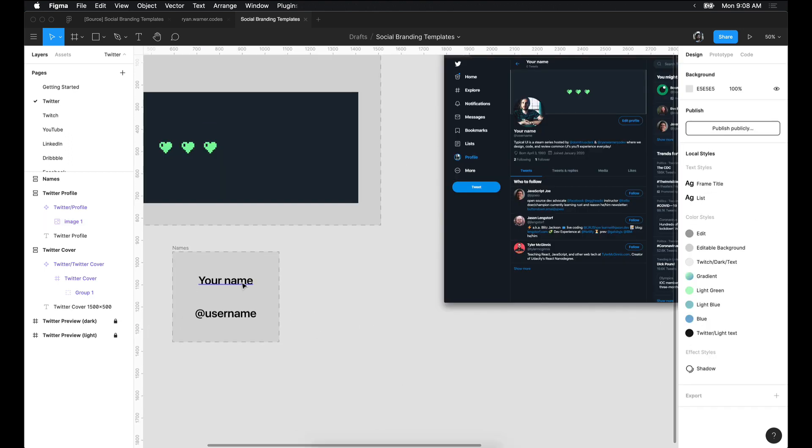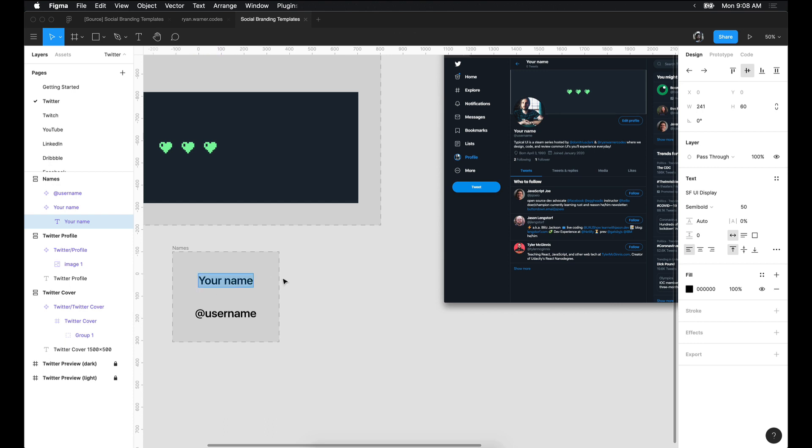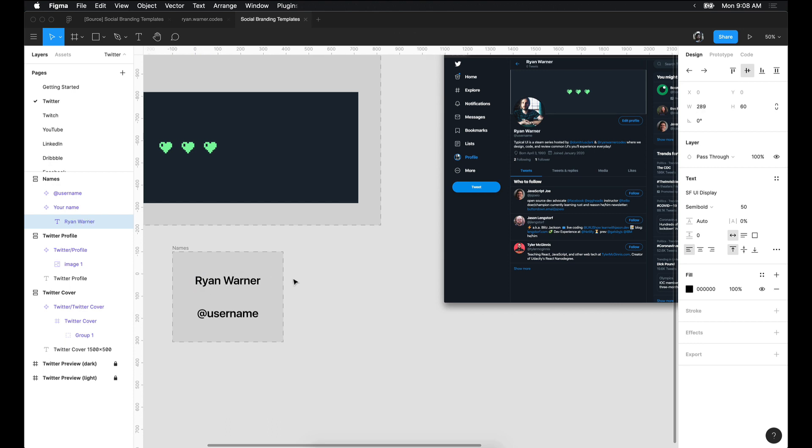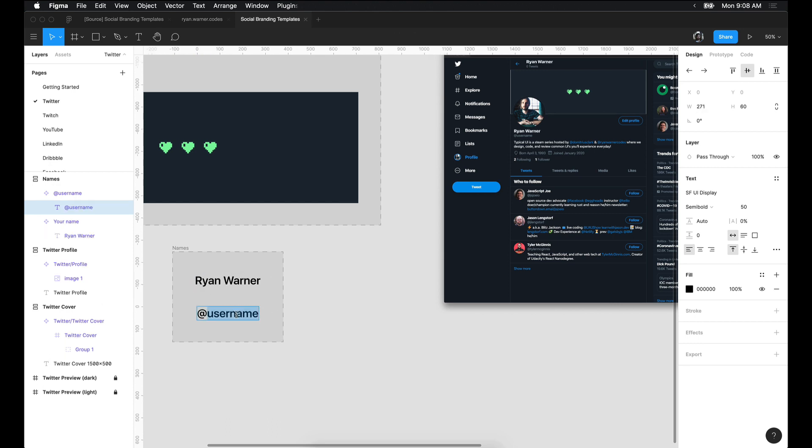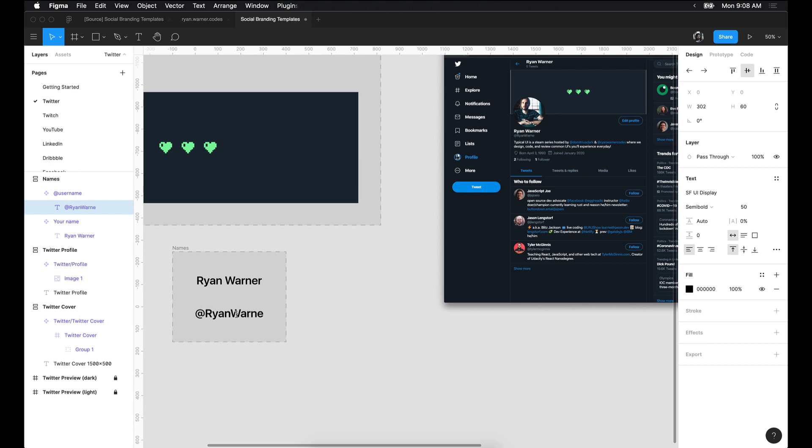I've also included some text fields to make this Twitter profile look more like your own. You can fill in your name and username and see them live update in the preview frames.